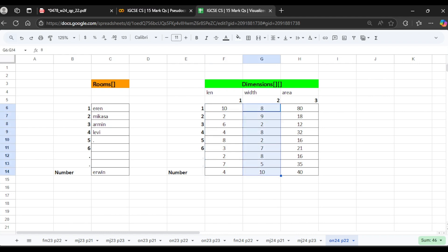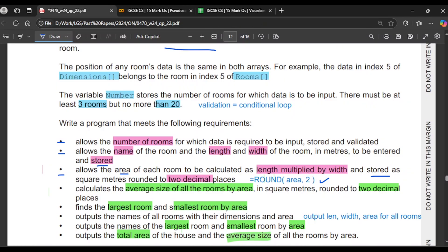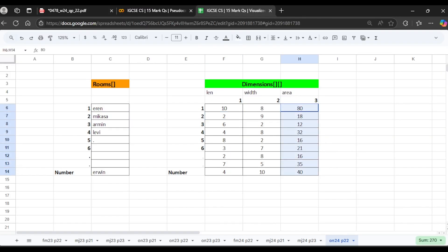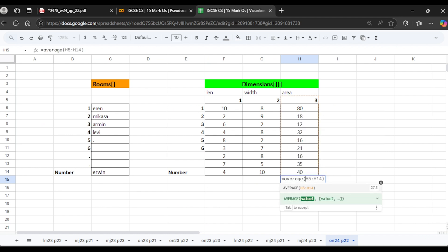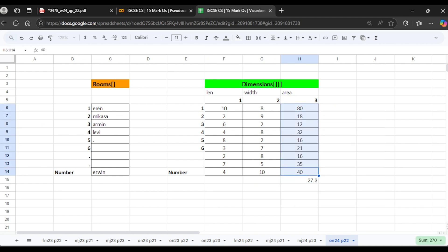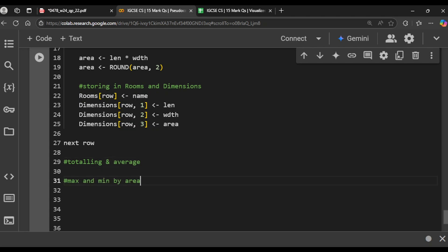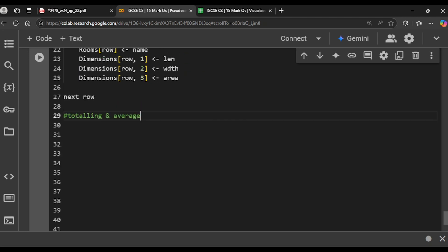Now we move to finding the average, max and min — we'll do all three in one loop. We start with the assumption that the maximum area and minimum area are both dimensions[1, 3] — the area of the first room. We also initialise total_area ← 0; this is very important and you cannot skip it. Then we run FOR row = 1 TO number, computing current ← dimensions[row, 3] and adding: total_area ← total_area + current.